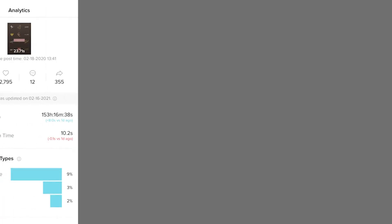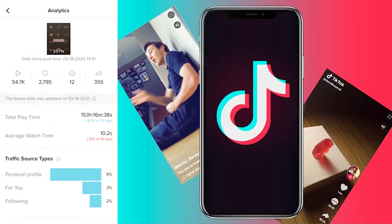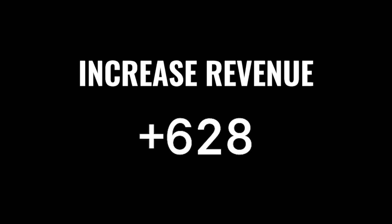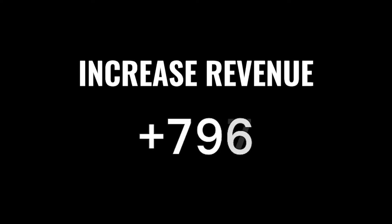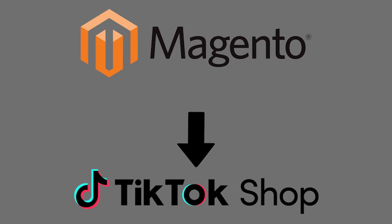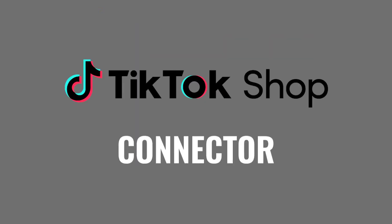Ever thought about selling your products on TikTok Shop? Start growing your business on TikTok's app with Silk Software's new TikTok Shop connector.